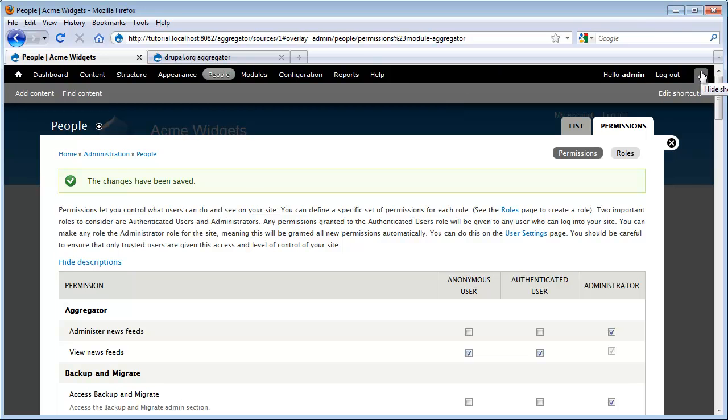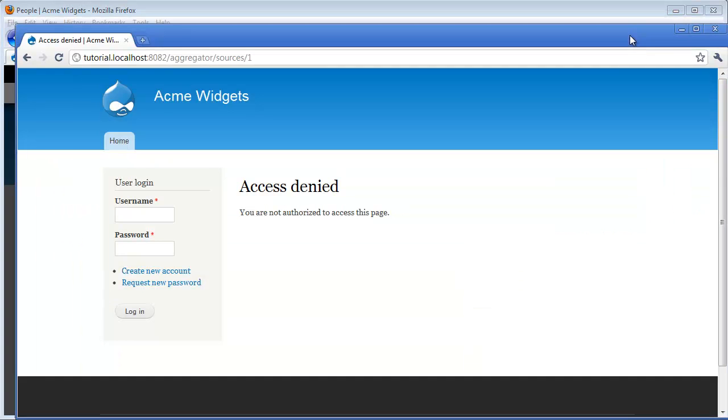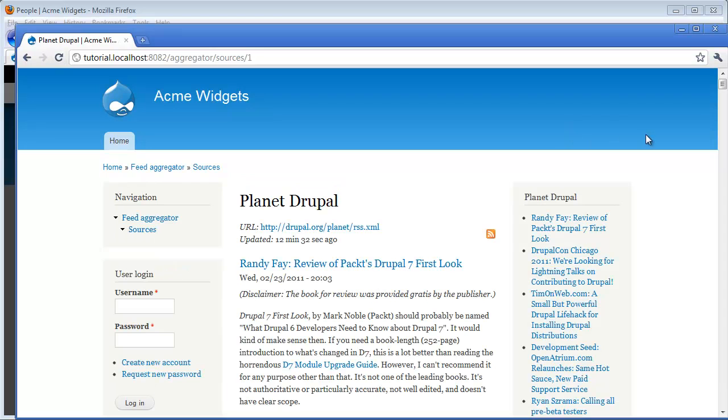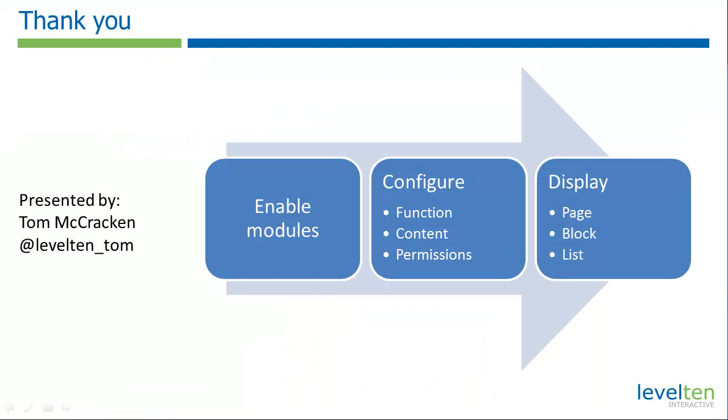And now when I run back to our other browser and I hit refresh, we now see that the anonymous user can see our site. So we've now completed all the steps we need to add this new functionality to our site.